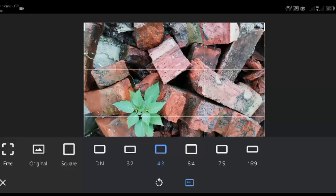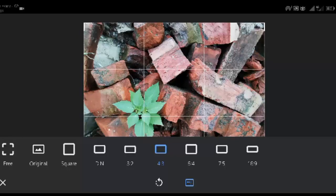It can also improve composition and emphasize the essential aspects of the photo. In the Snapseed Tools, tap Crop. Select an aspect ratio. Here are some aspect ratios: